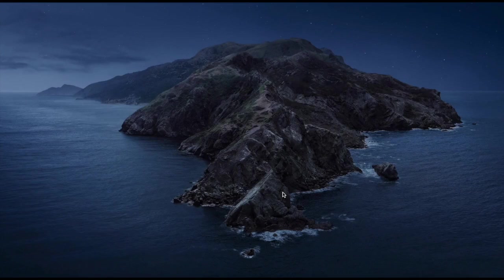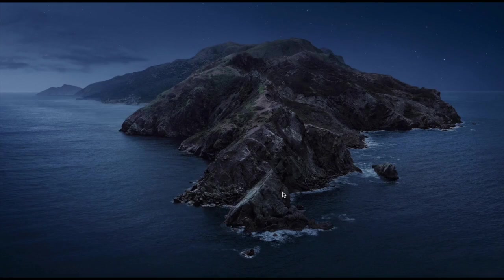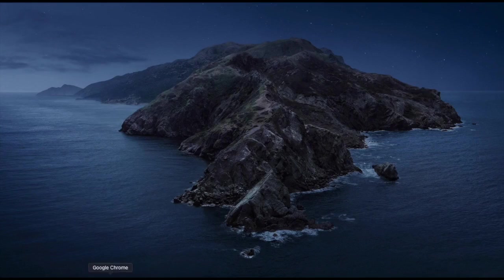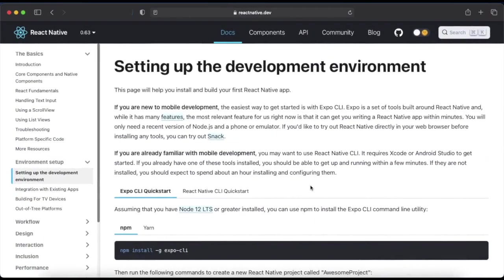Hello friends, welcome to Programming Knowledge. In this video we will see how you can create a new React Native project on your computer. In our last video we saw what are the dependencies and what software you require to download to create the React Native app. There are basically two methods in which you can create React Native apps.